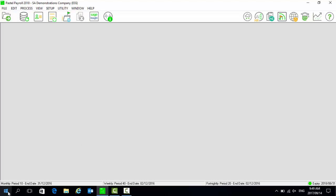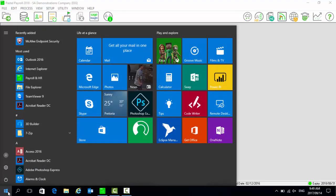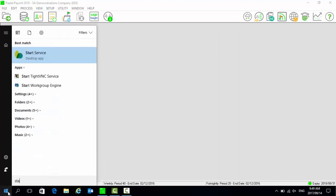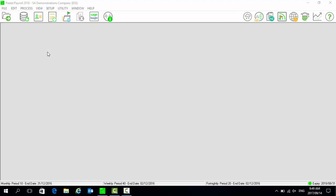Go to the Windows Start button, search for Start Services, and select it to start the Sage Connected Services. Please log in to the website as administrator and confirm that your payslips have been uploaded successfully.